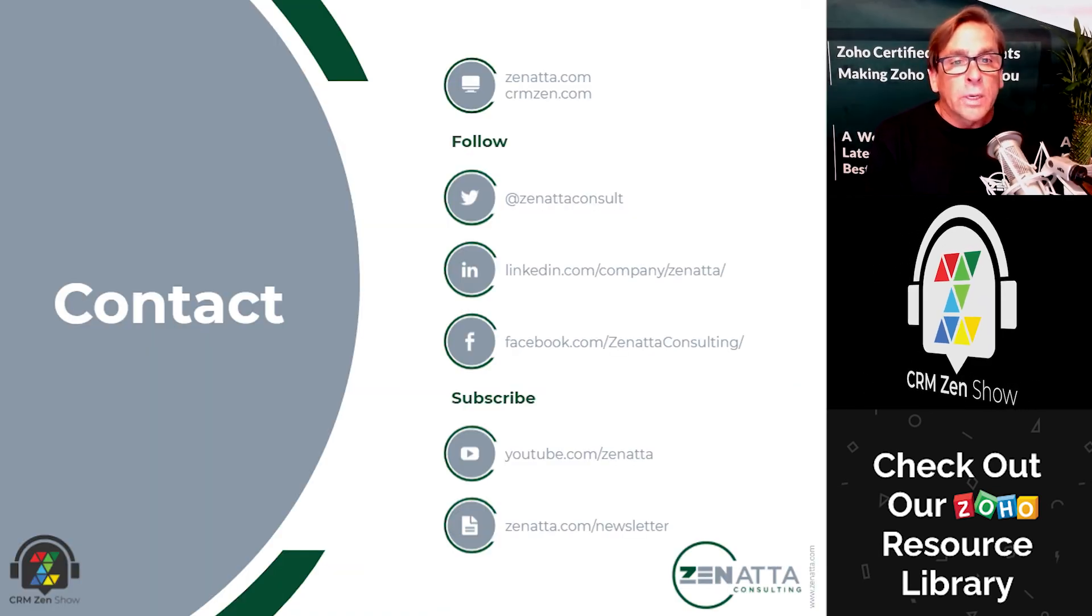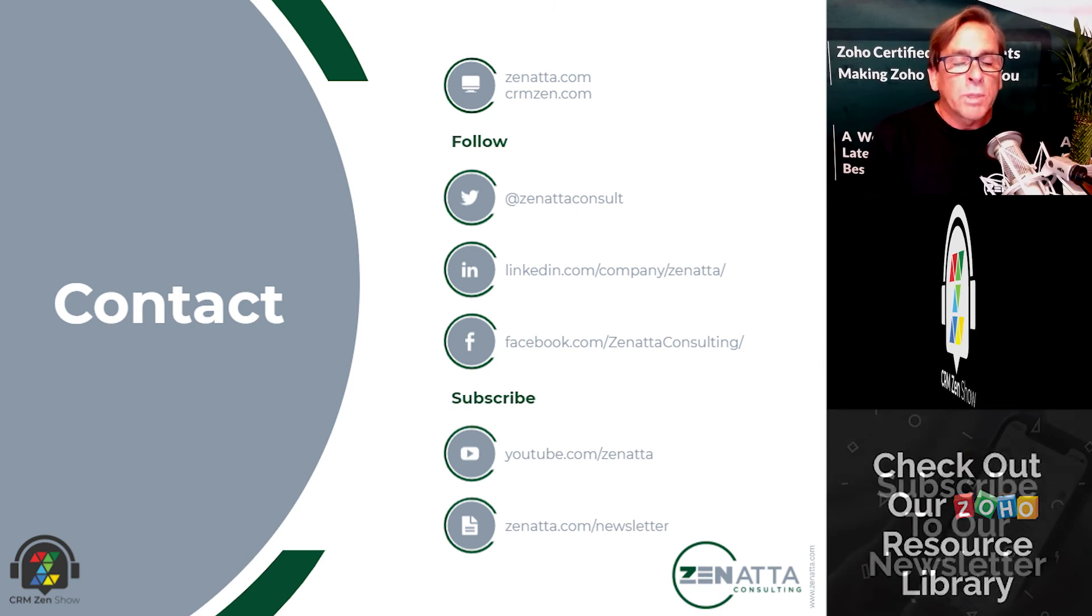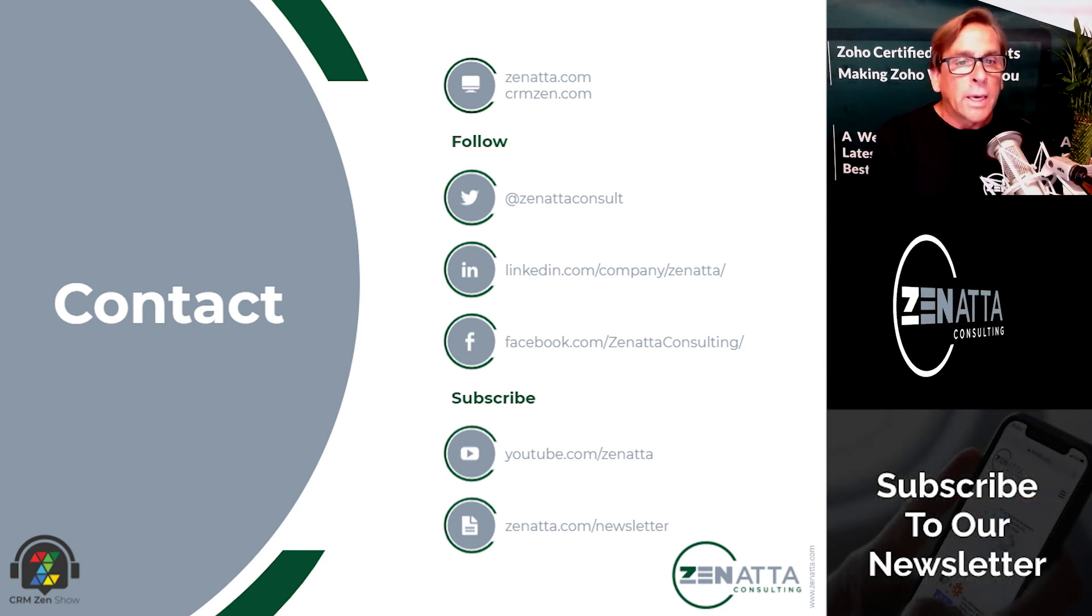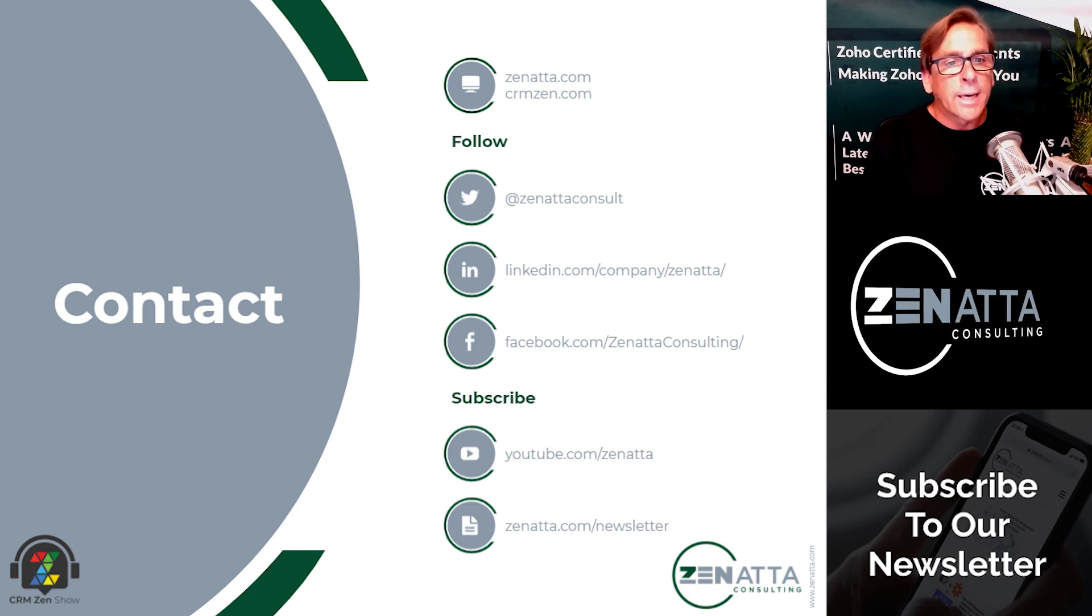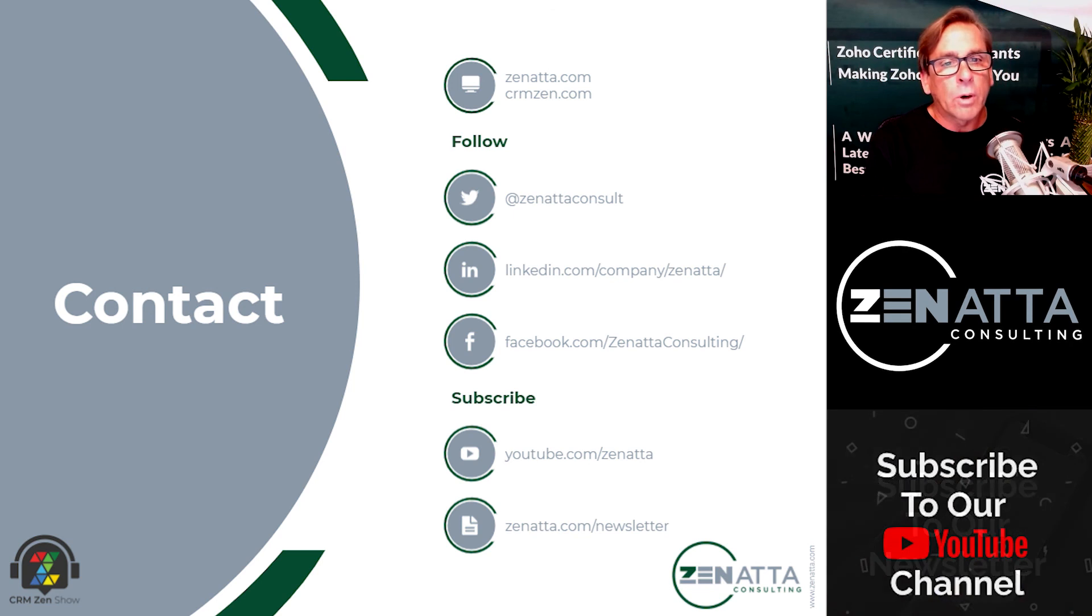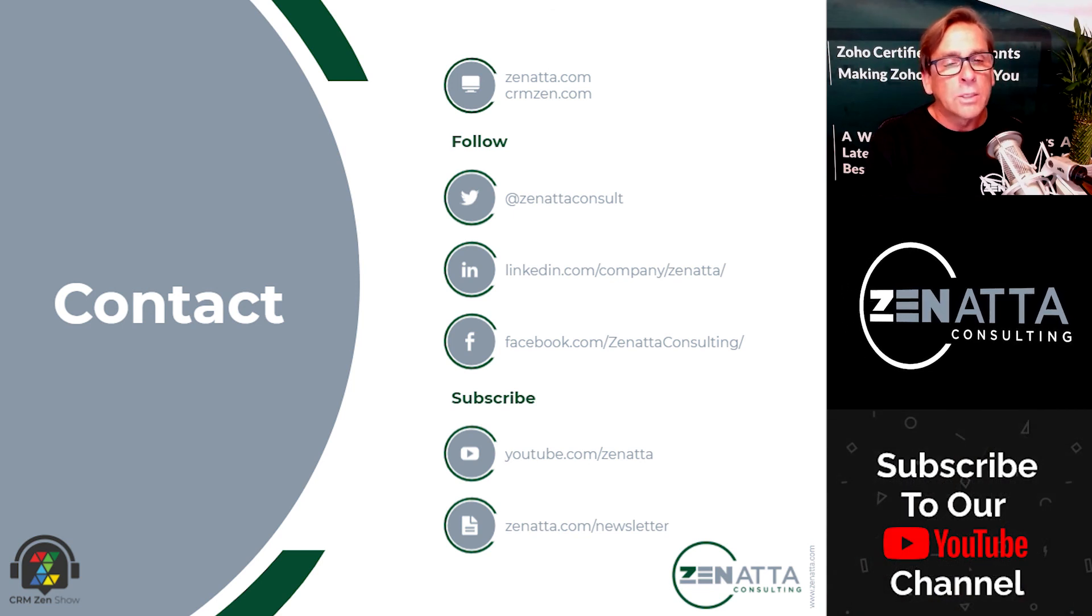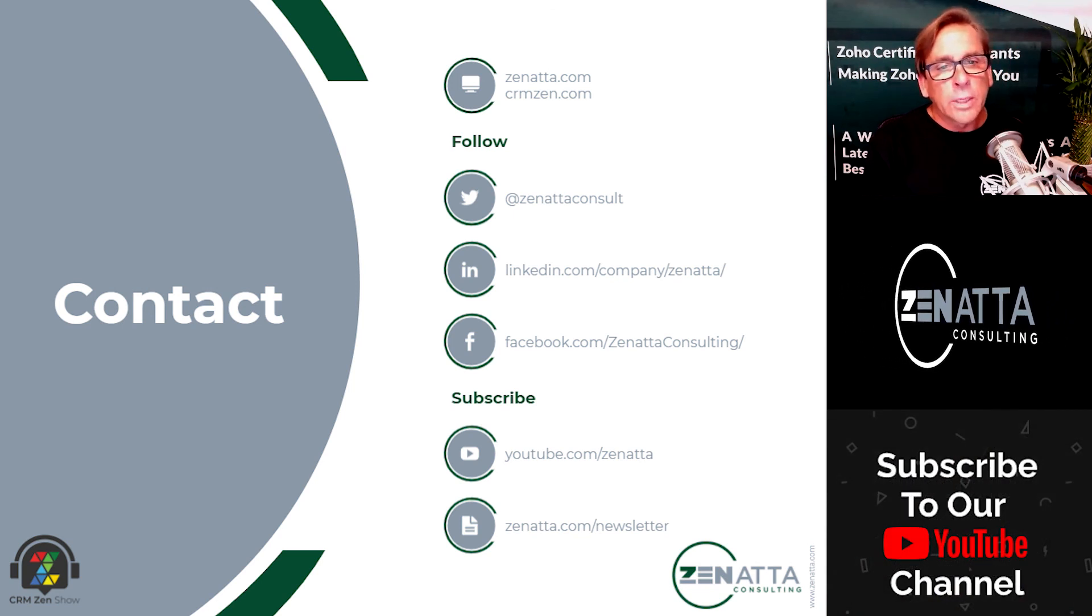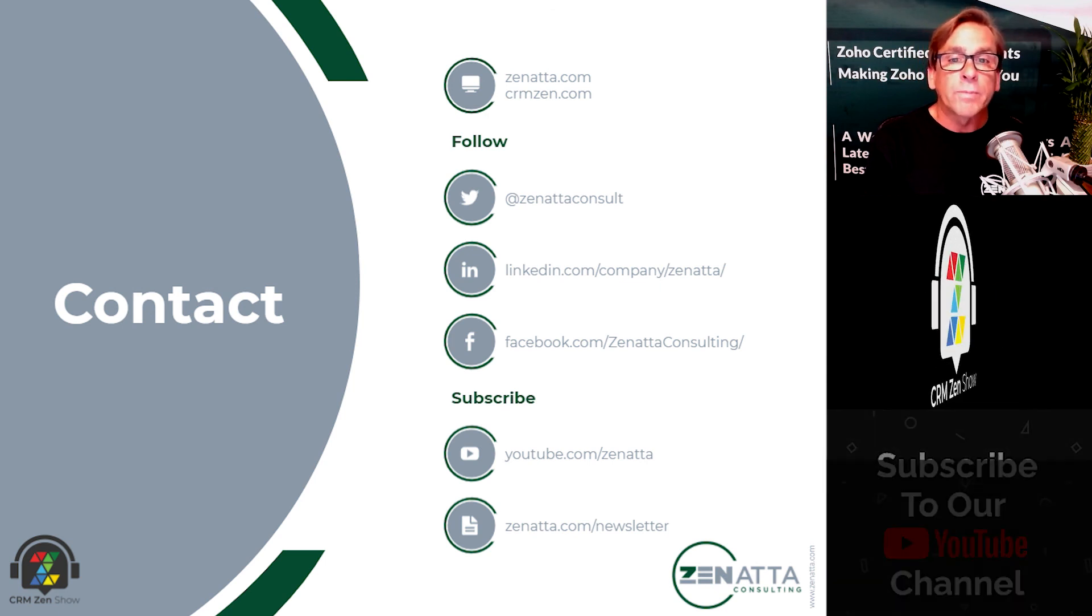Hey, we hope you found this useful. And if you want more information from us, please be sure to subscribe to us on our YouTube channel and don't forget our newsletter. Just go to zanata.com slash newsletter to subscribe to that. Every week we give you all the latest and greatest Zoho news, tips, tutorials, and also a link to the CRM Zen show where we talk about all things Zoho every week. Thanks for listening.